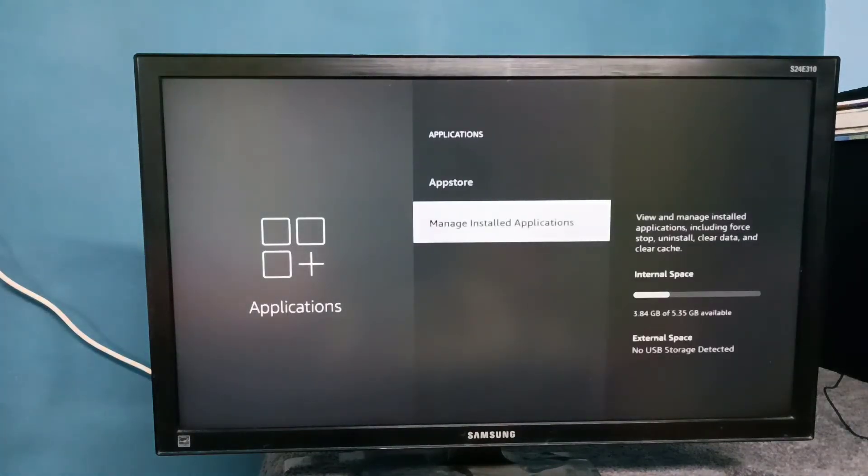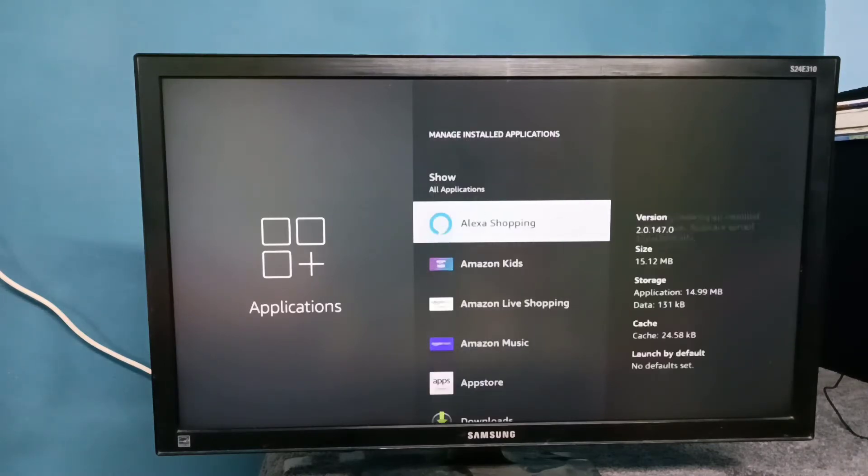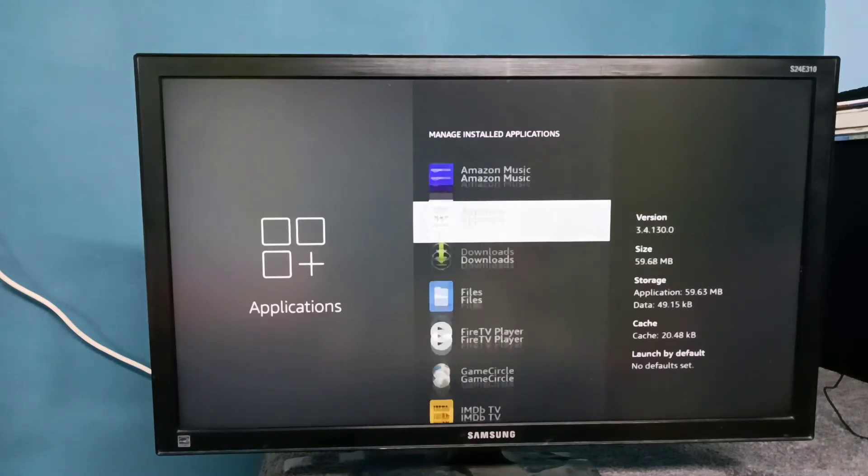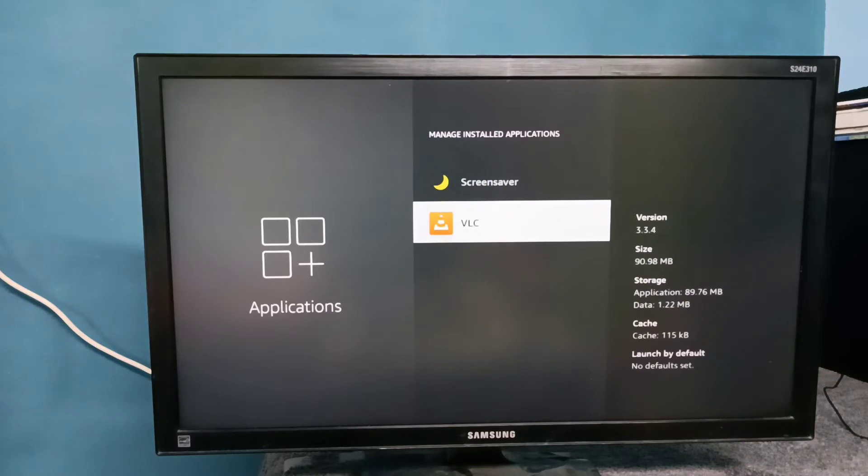Then select manage installed applications. Then from this list we can select an application which we want to delete, so let me select